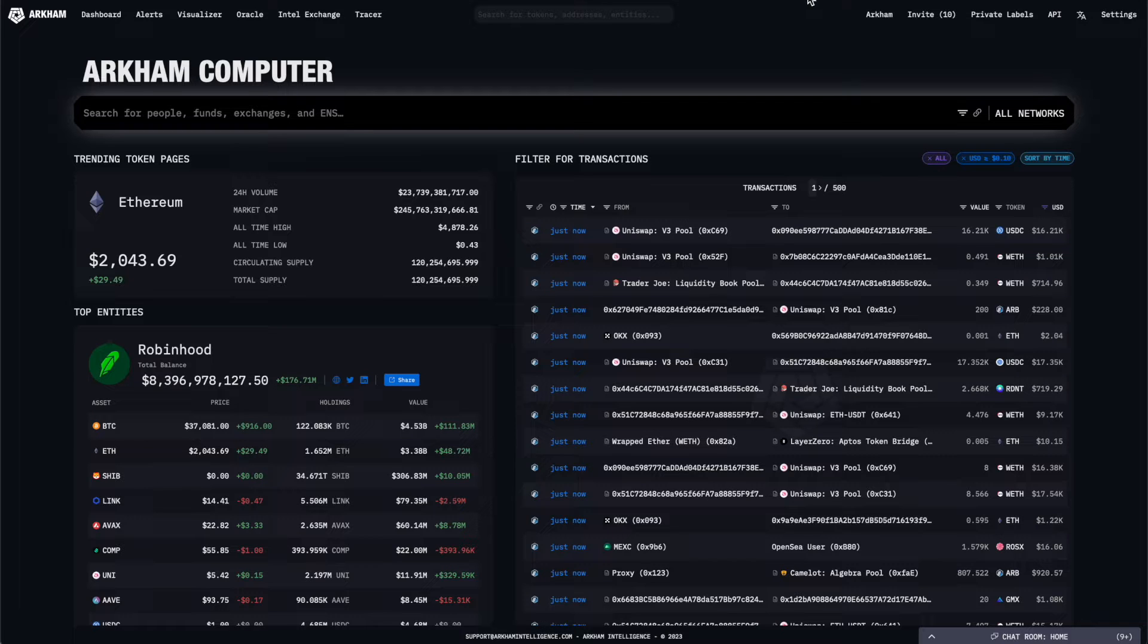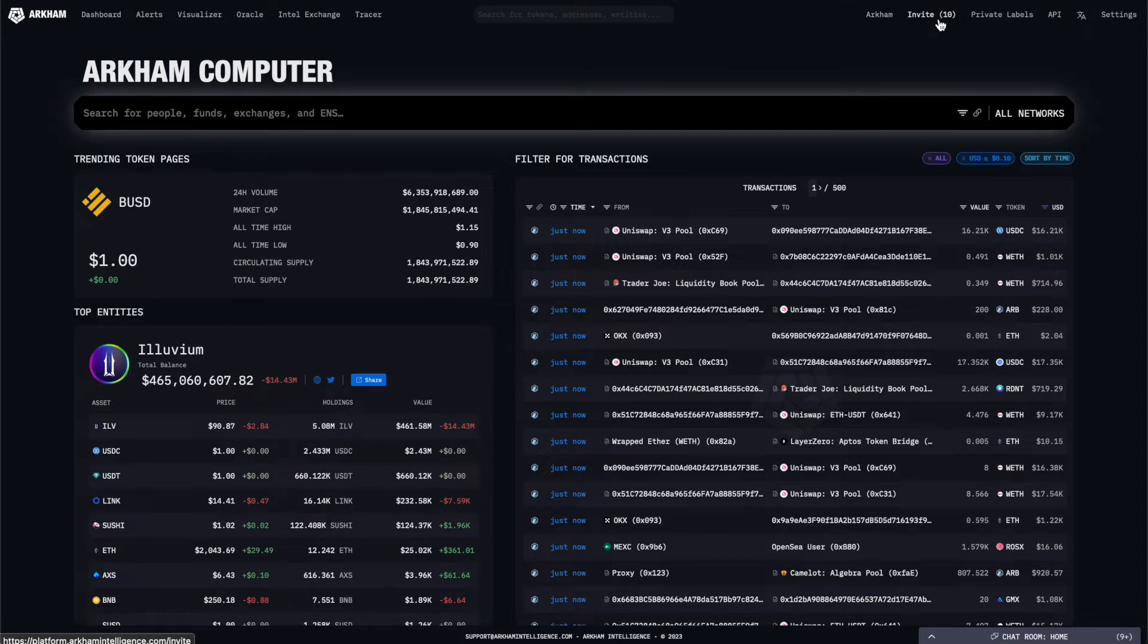To the right, you can find a link to your own personal profile on Arkham, your Invites Dashboard, and Private Labels Dashboard.